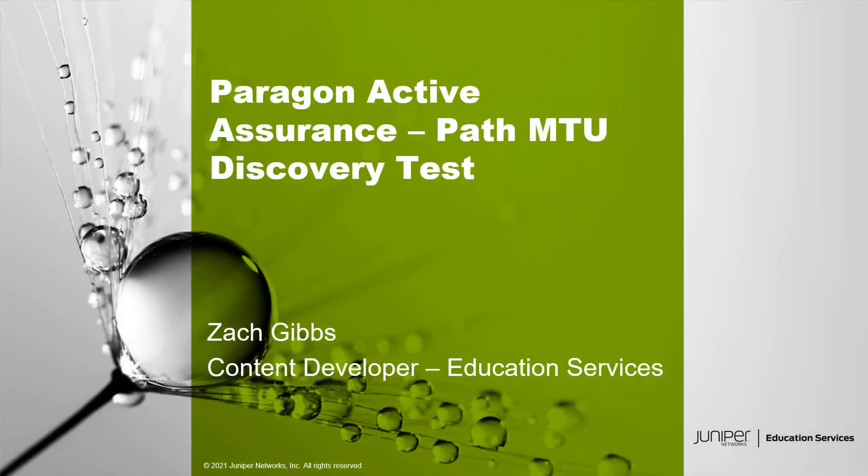Hello, my name is Zach Gibbs and I'm a content developer within Education Services inside Juniper Networks. Today we will be going through the Paragon Active Assurance Path MTU Discovery Test Learning Byte.